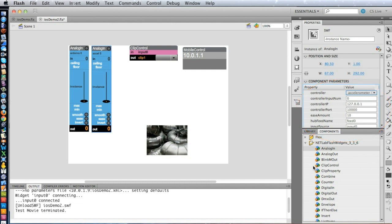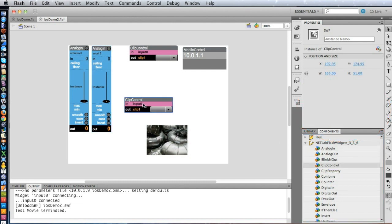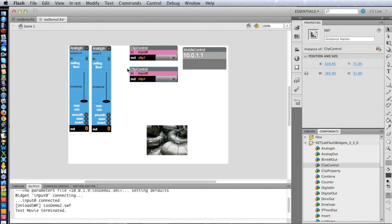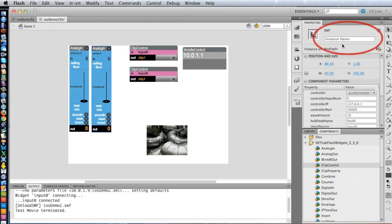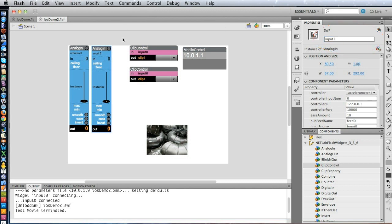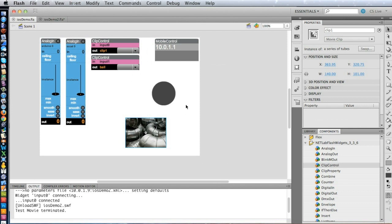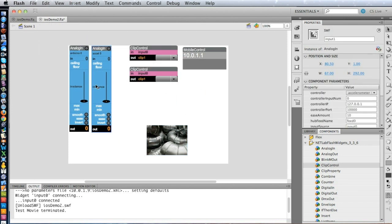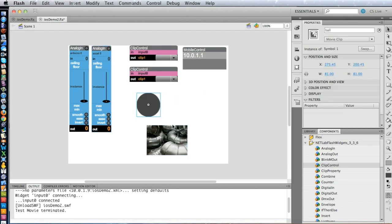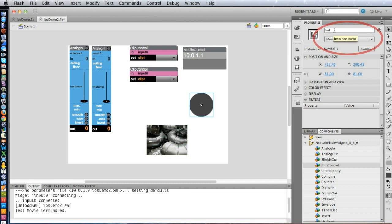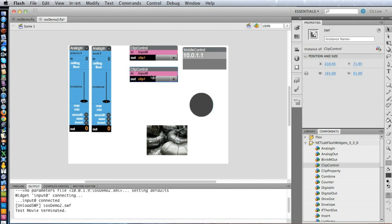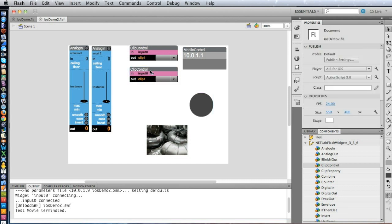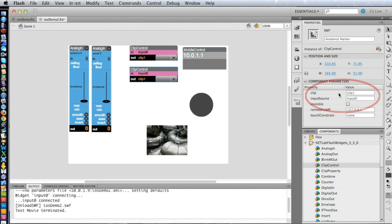And then we need another clip control. Here we go. Now I'm going to name this second one Input1. And I'm going to bring in another graphic. We'll bring that guy from here. Copy that. And paste it in. It has an instance name of Ball. And which means that we need to set this input, this clip control, set its properties, to listen to Input1. That second one that's set to accelerometer. And then we need to set the clip that it's going to control to Ball.